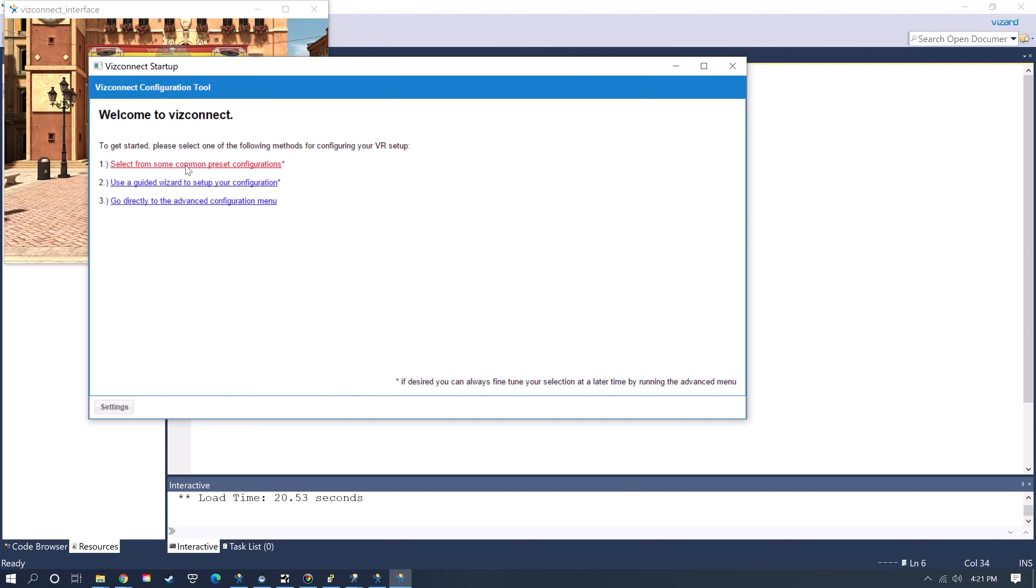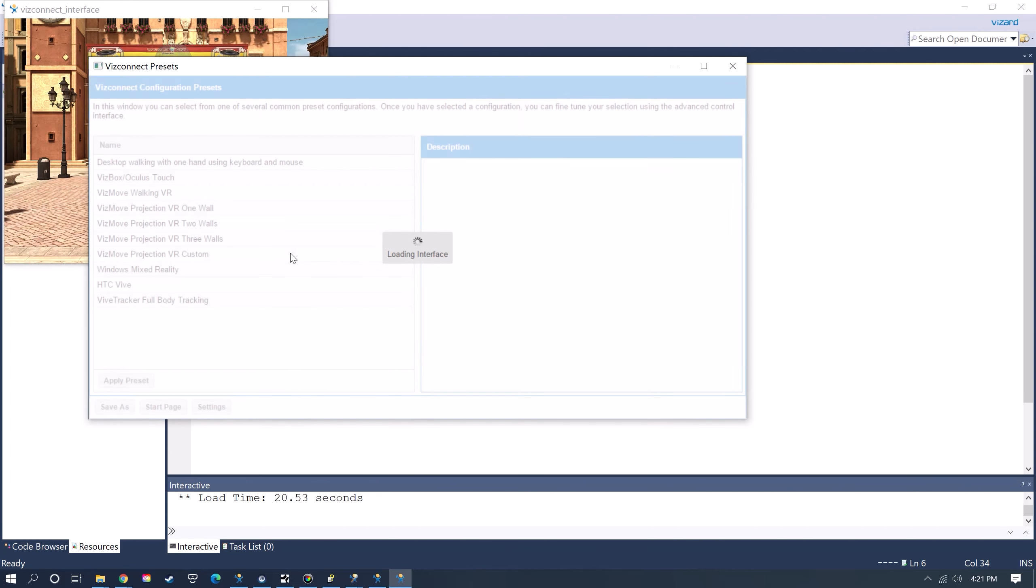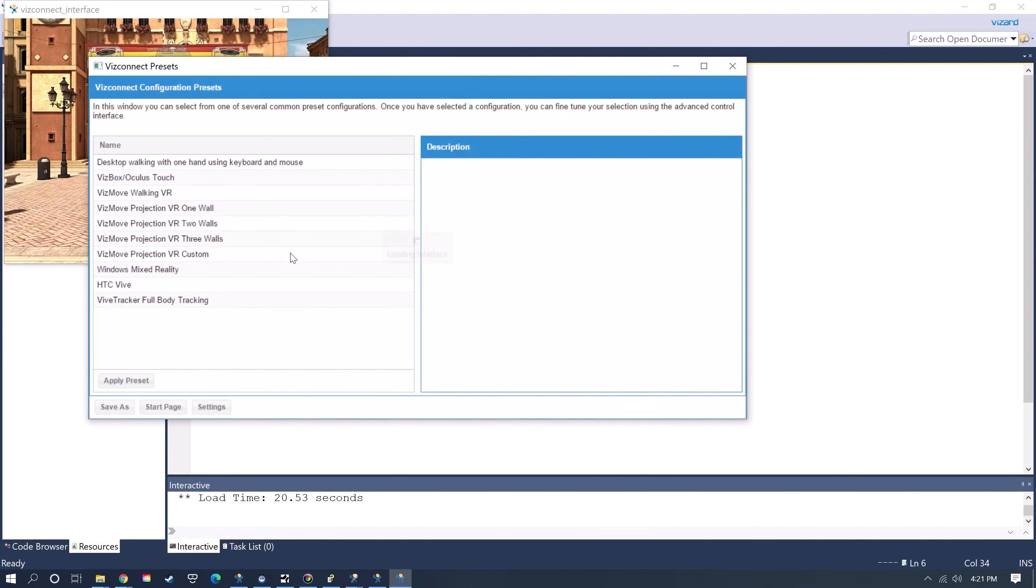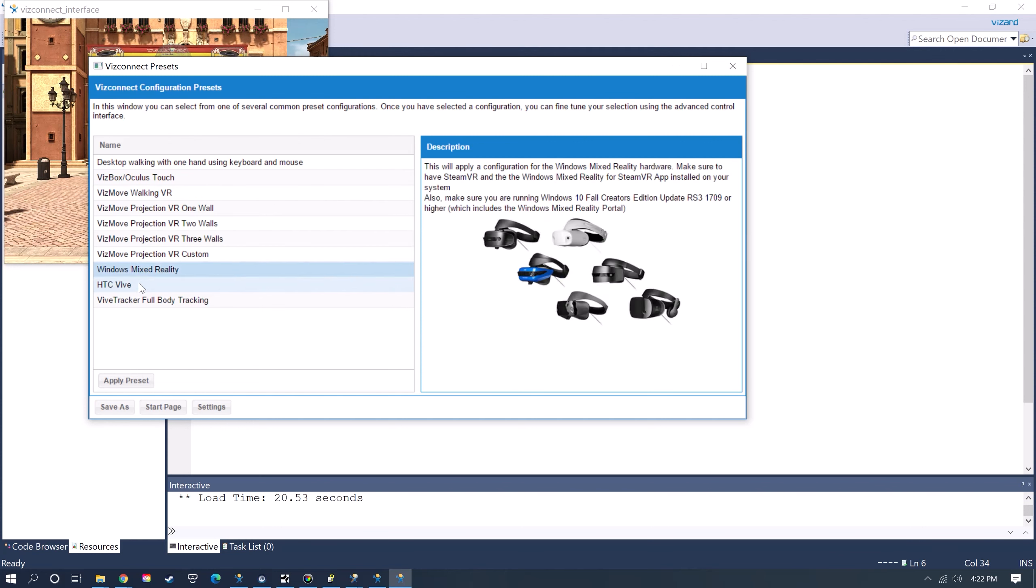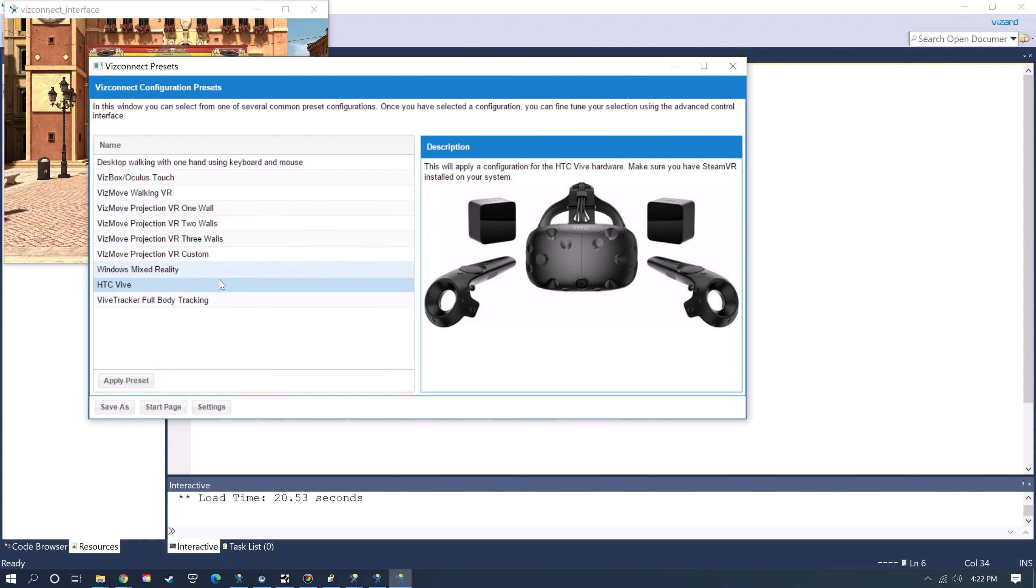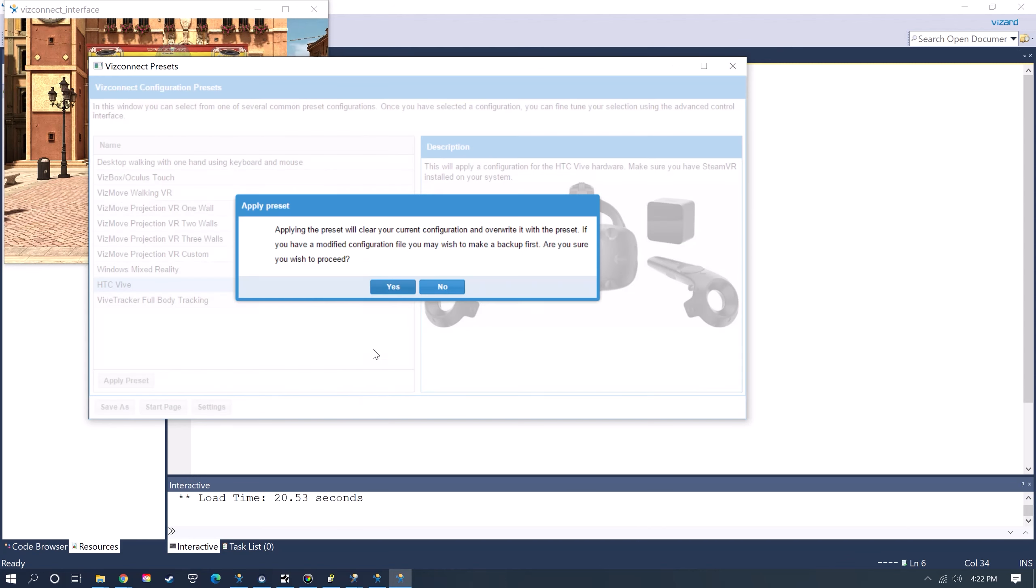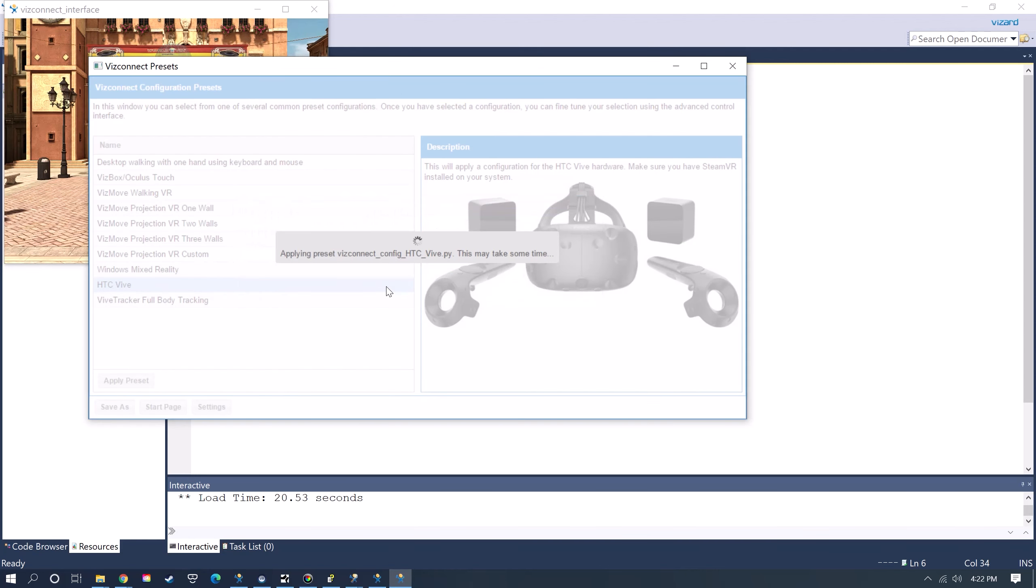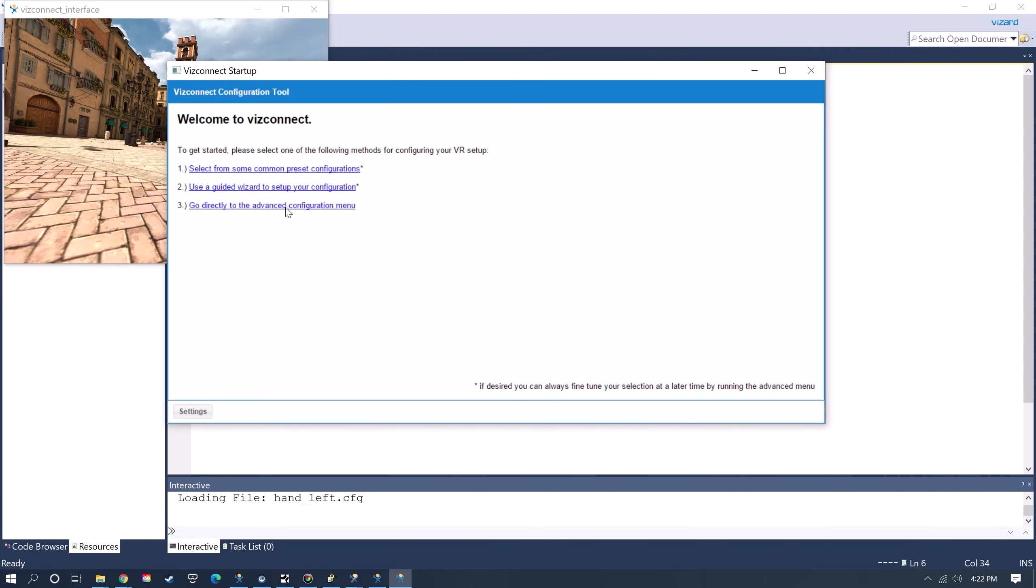Here if you go to the preset configurations, you can select from Oculus and Windows and Vive and a lot of different configurations. I'm using Vive Trackers, so I'm just going to click Apply on that preset.